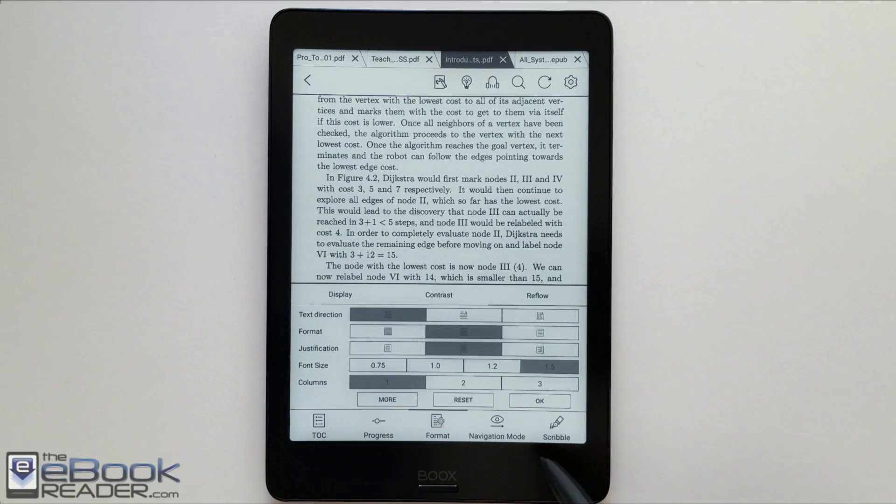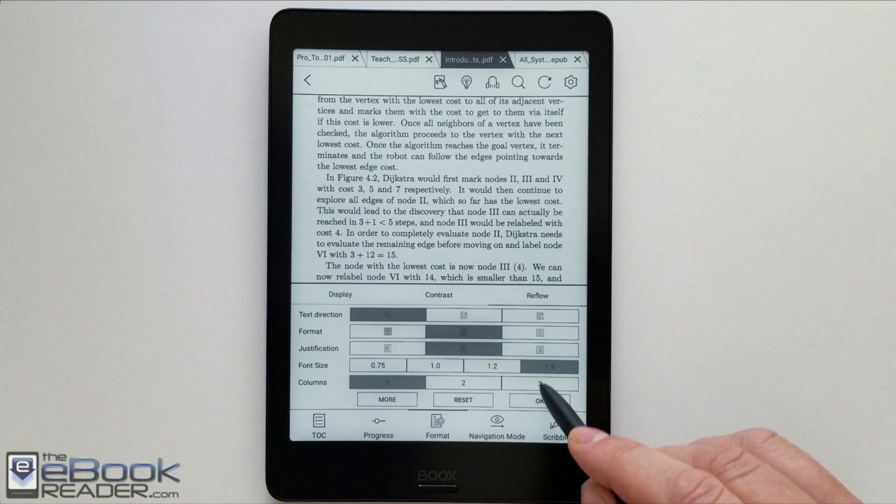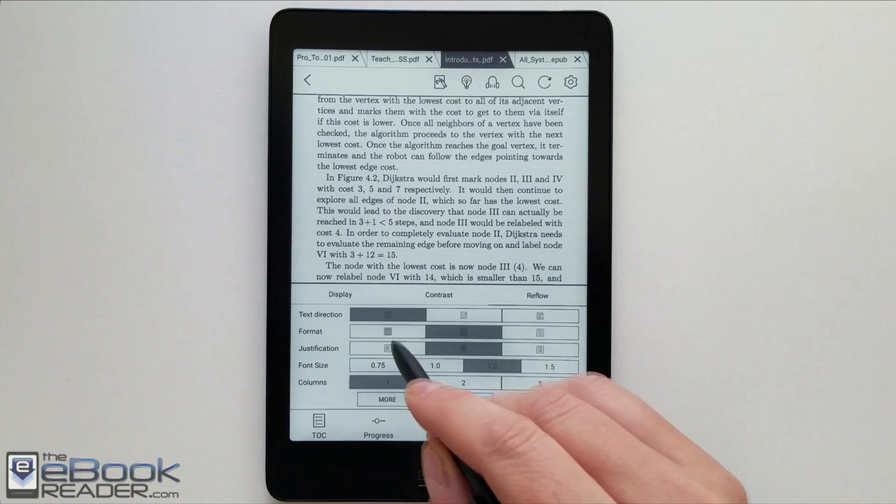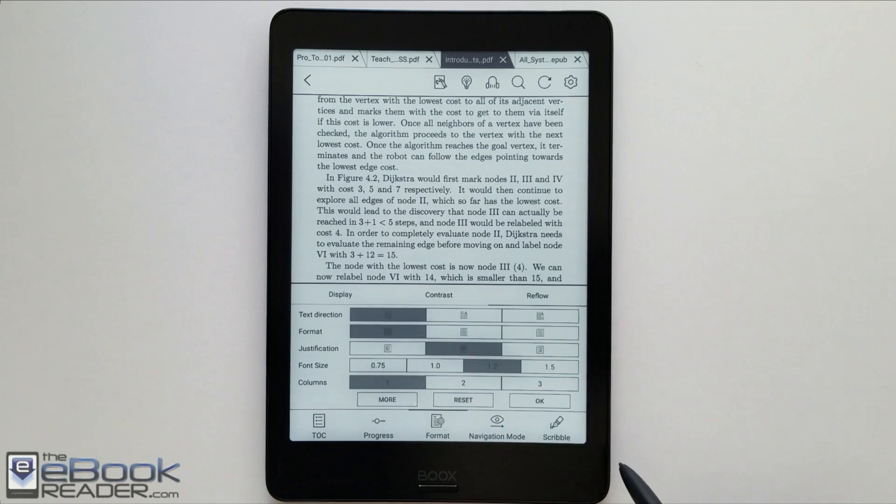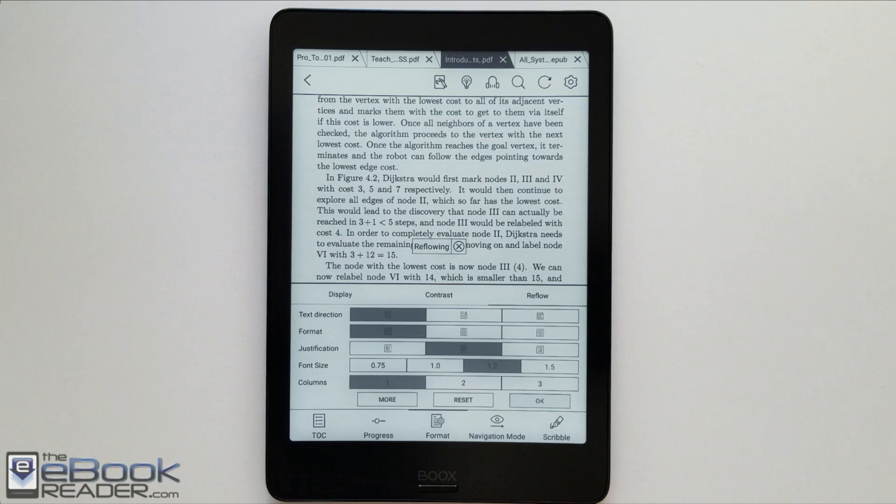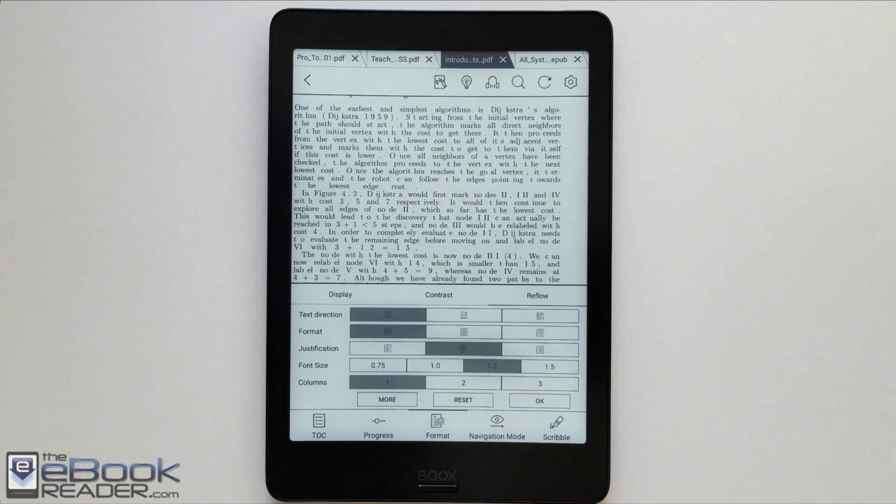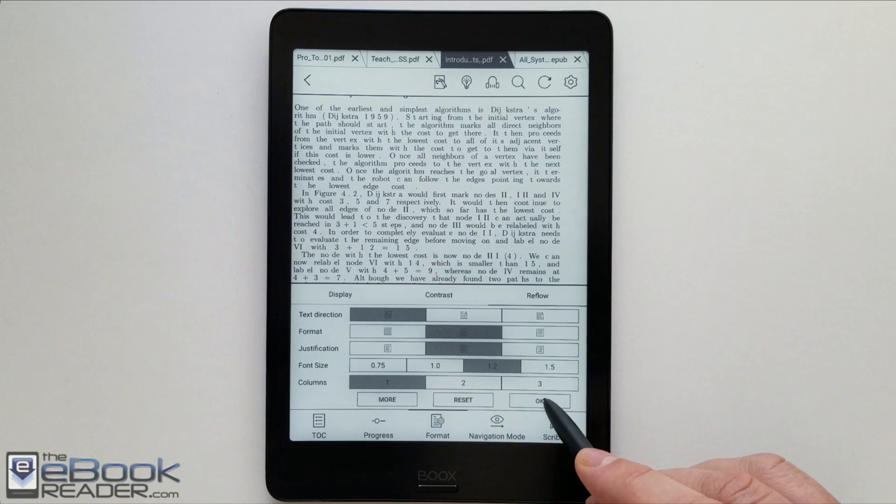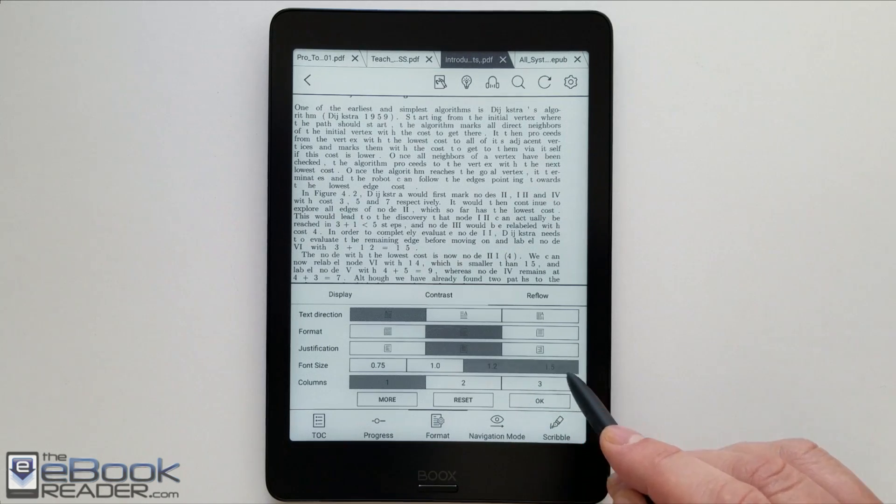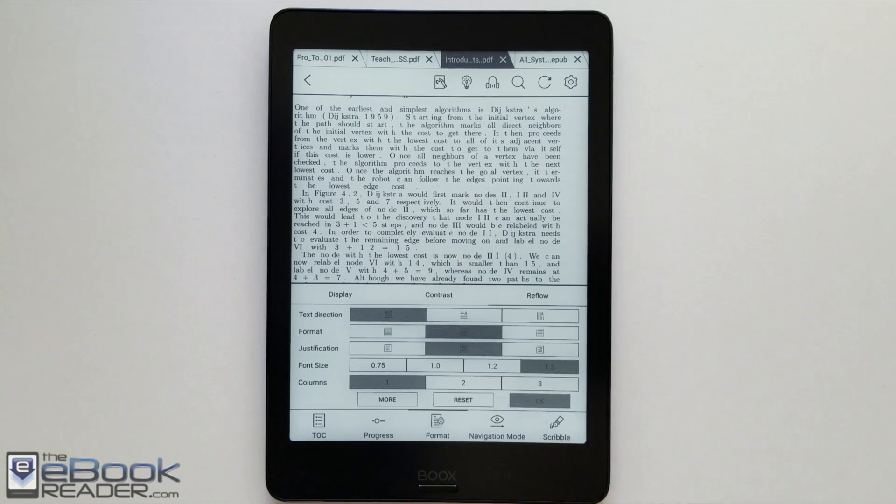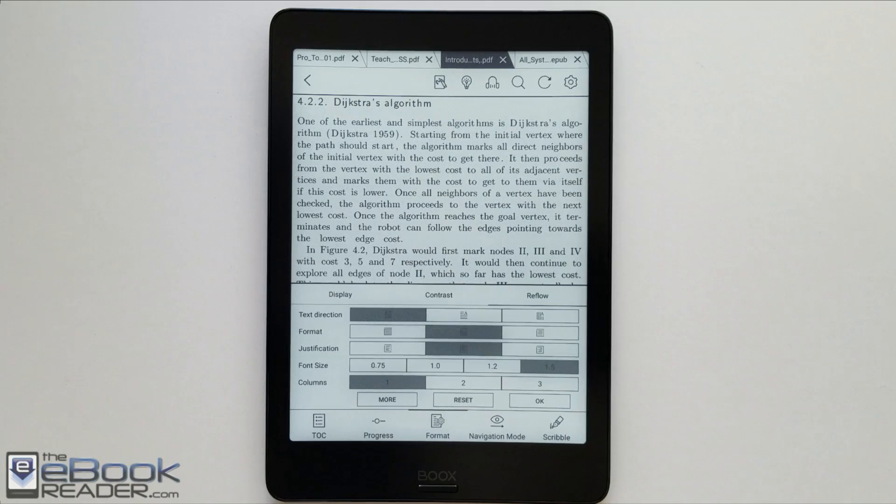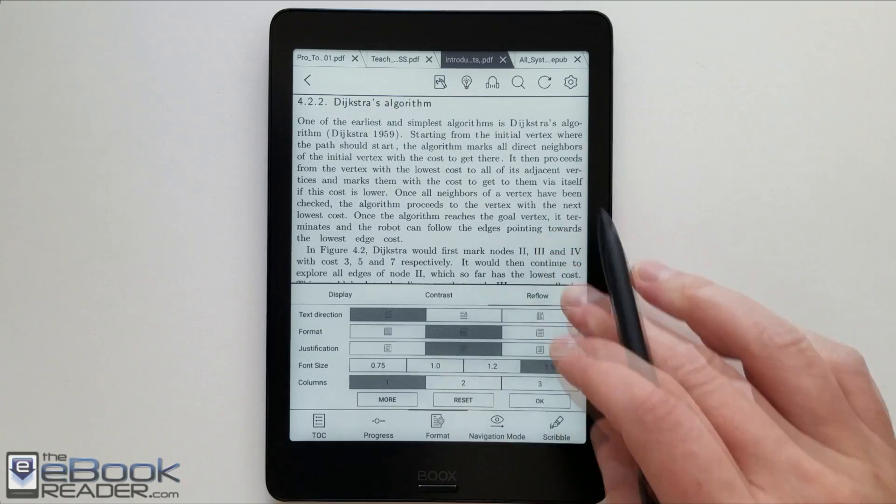So Onyx's NeoReader software has the option to reflow PDFs as well. You may find that some of the times it doesn't do such a great job of it. It just sort of depends on the individual PDF and how it's formatted. Sort of like basic text-based PDFs are going to fare better than more complex files.